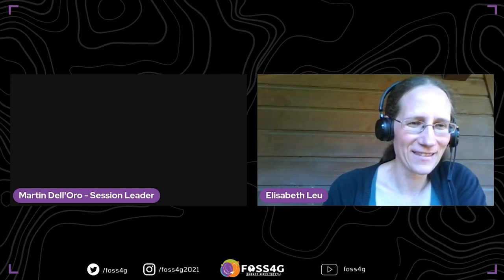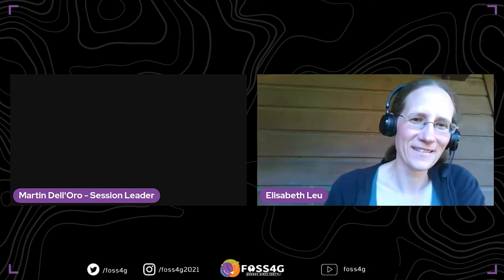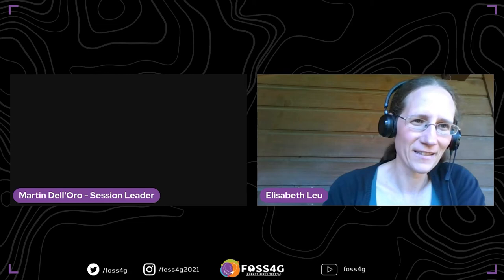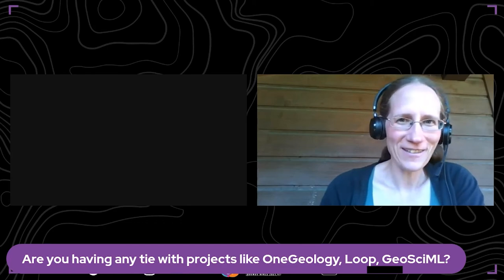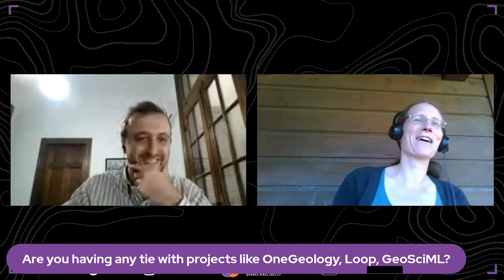Thank you, Elizabeth, for the presentation — it's been really interesting and we had a lot of interactions through the chat. The first question: are you having any type of project link with projects like OneGeology, GeoSML? No, I don't know them — I'm more from the 3D GIS world. Nils is more on the geology side but can't attend today. I'll definitely check them out. Next question: what was the biggest challenge in this project — big data, 3D tiles?